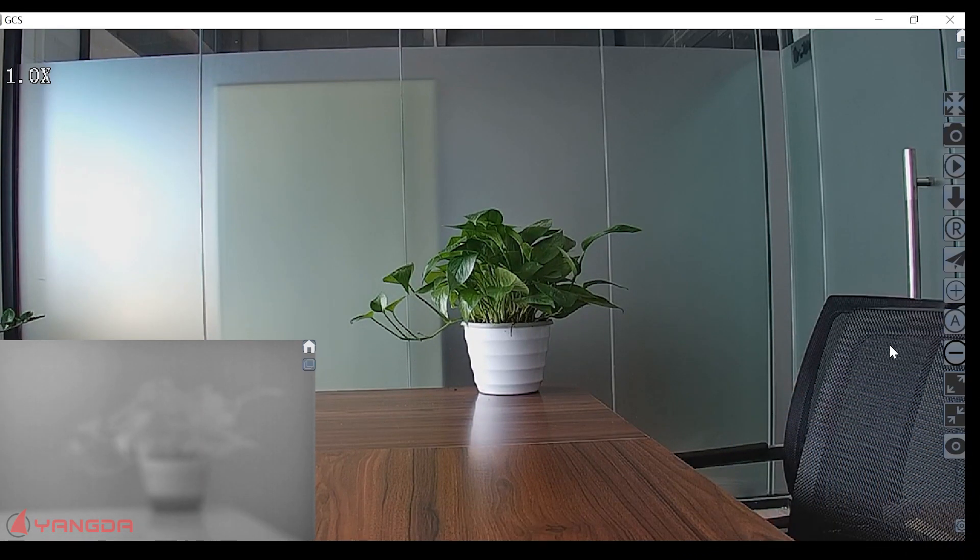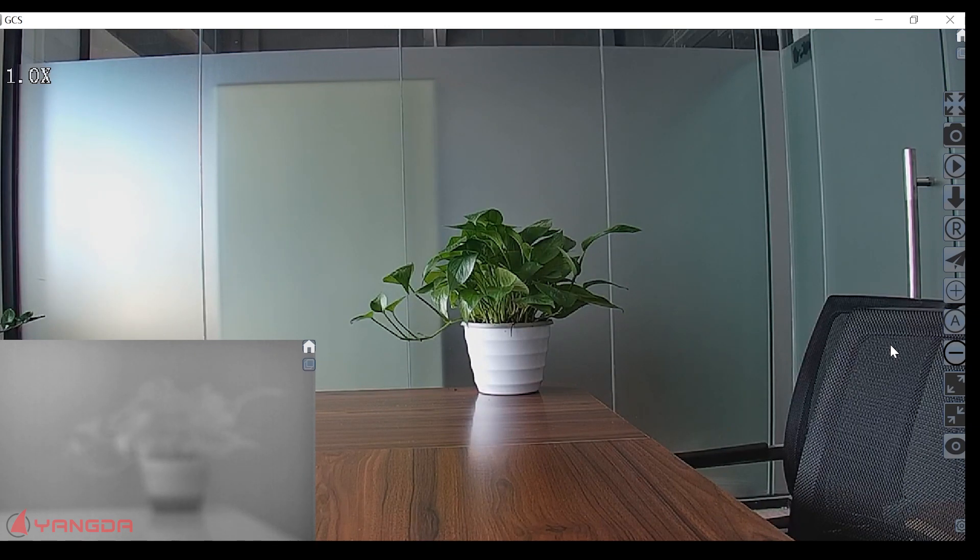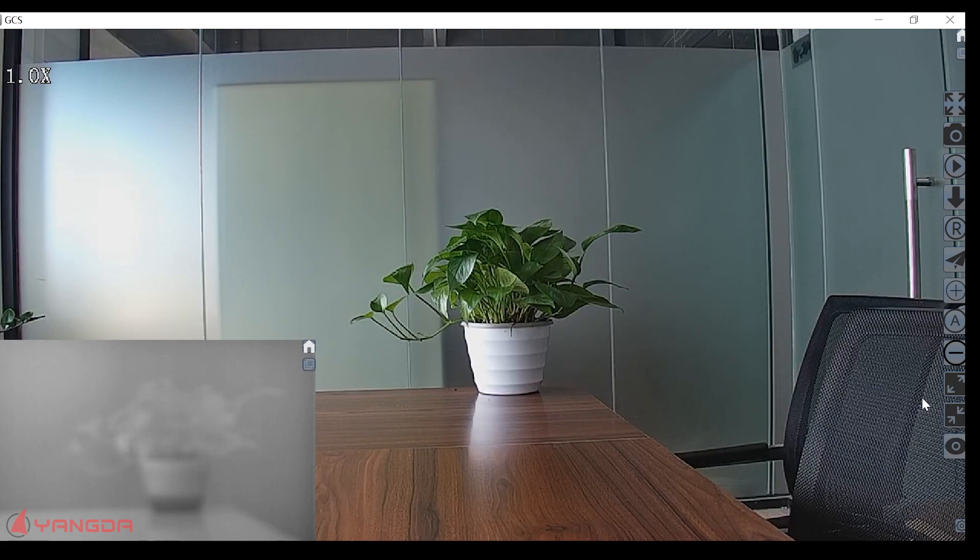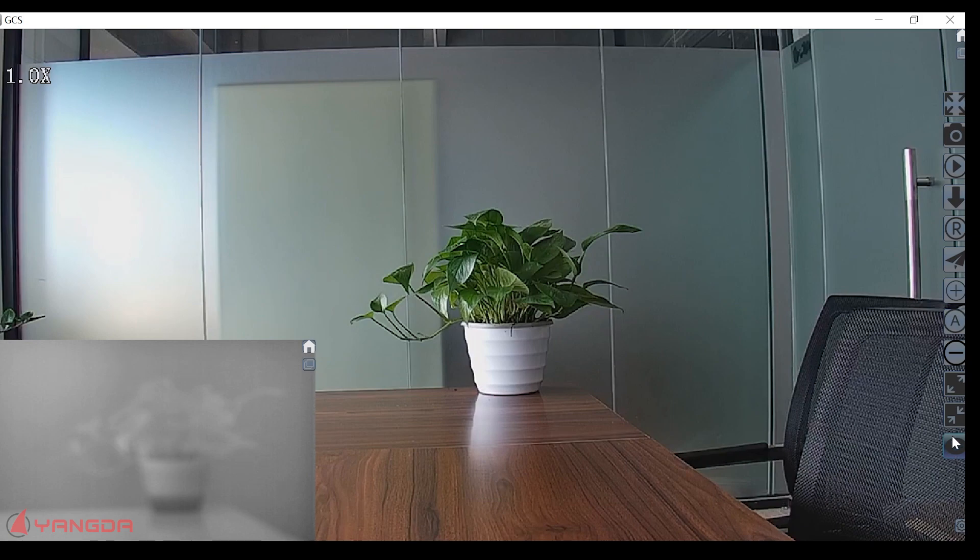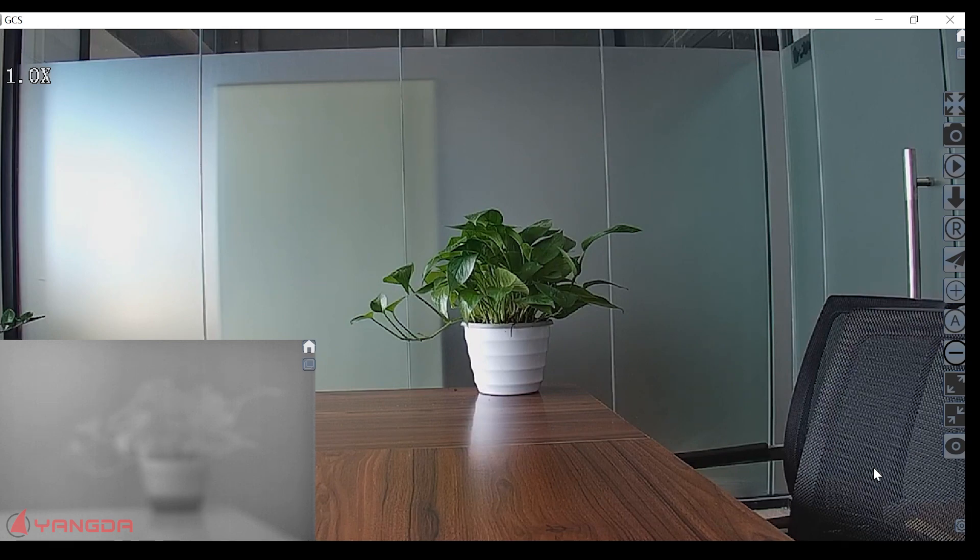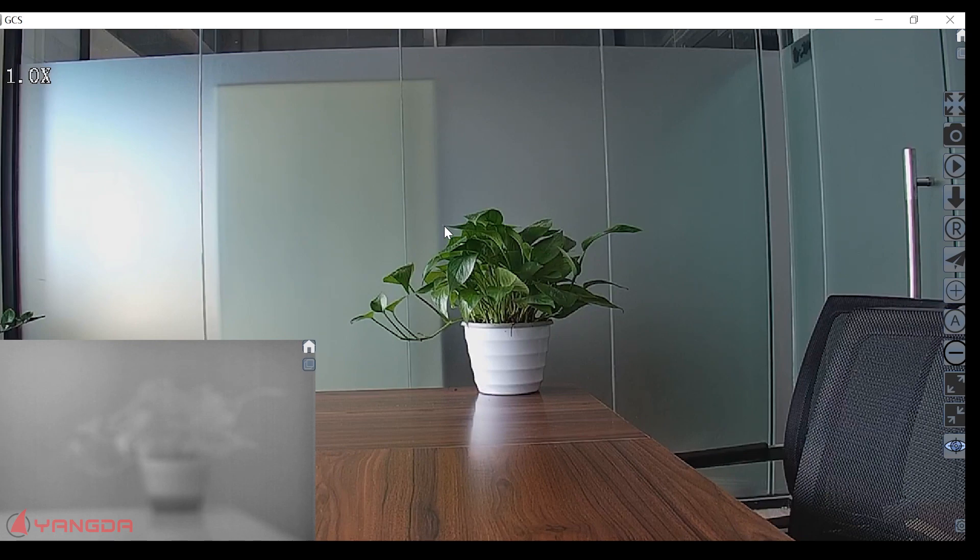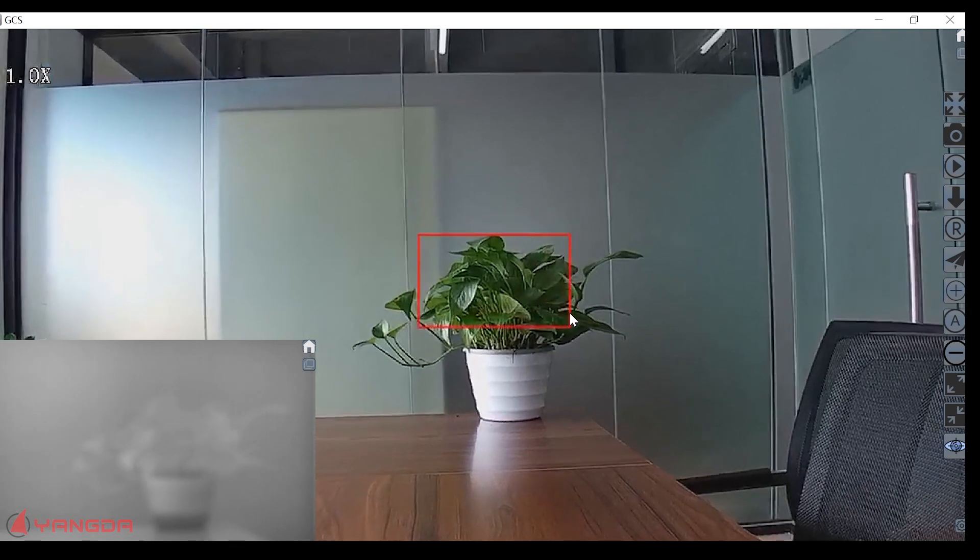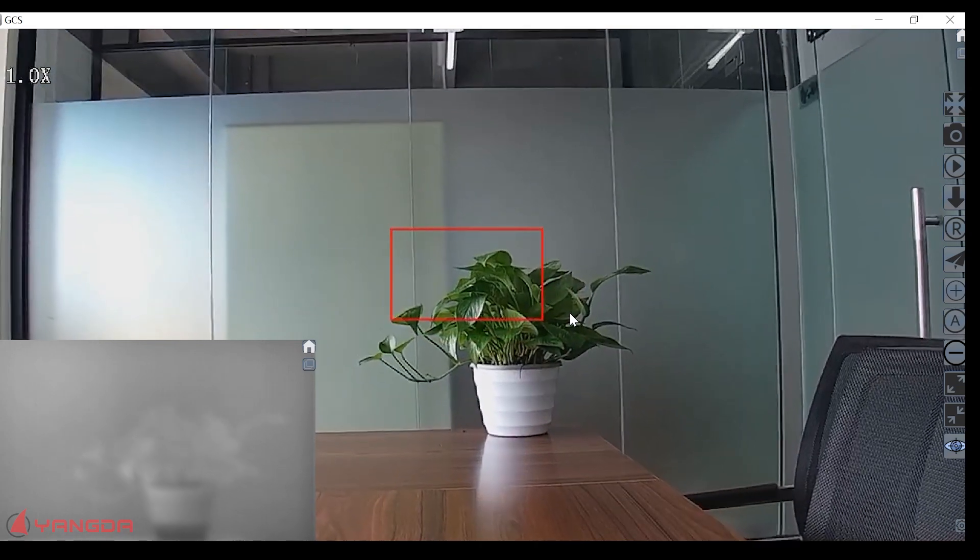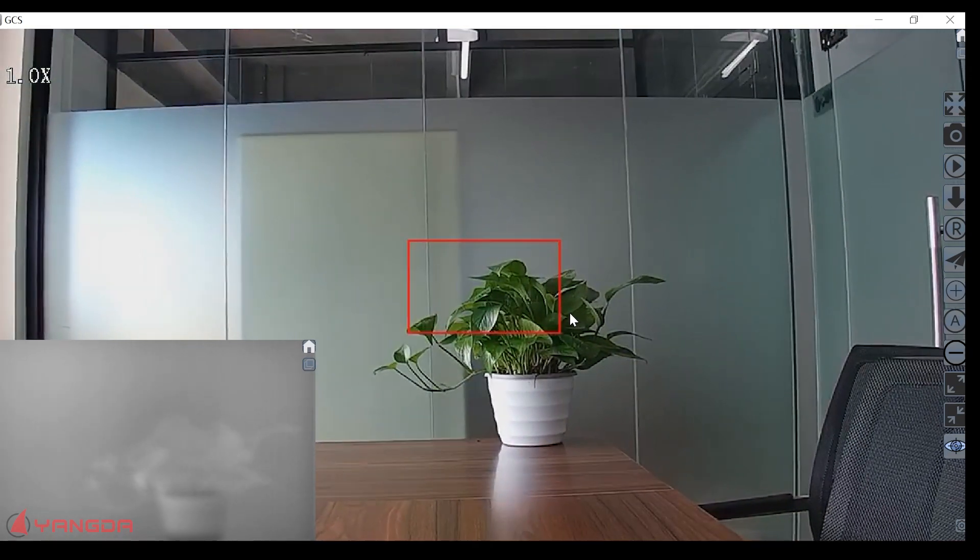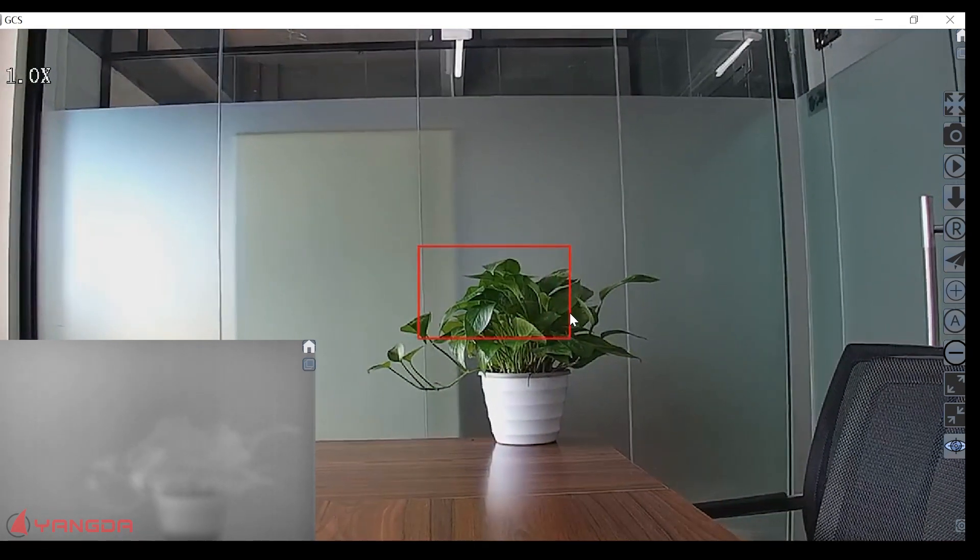Now let me show you another feature. This gimbal comes with the tracking function. Right here. If you press this button, then we will go to the tracking mode. And mark this area. Then the gimbal will lock and track this area automatically.